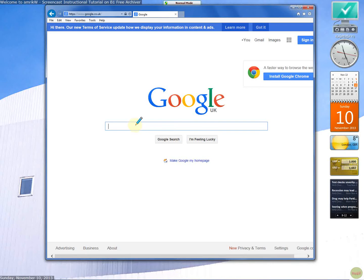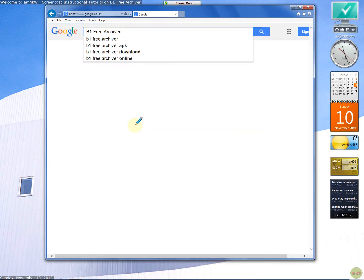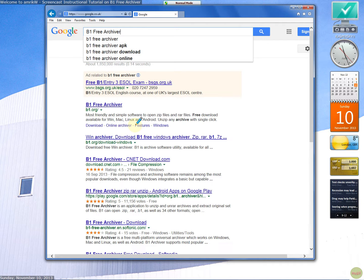Hello and welcome back. This is a video on B1 Free Archiver, which I came across in the Play Store.